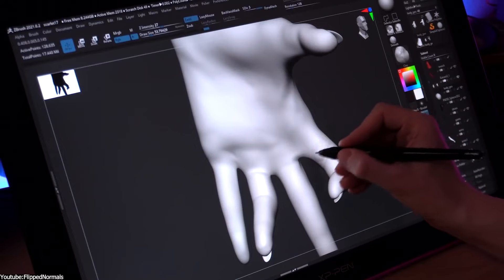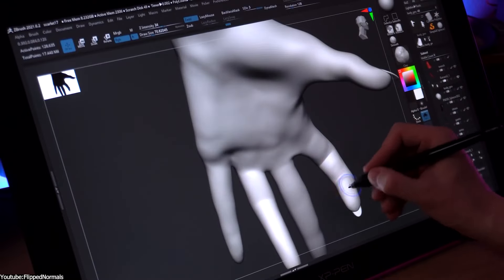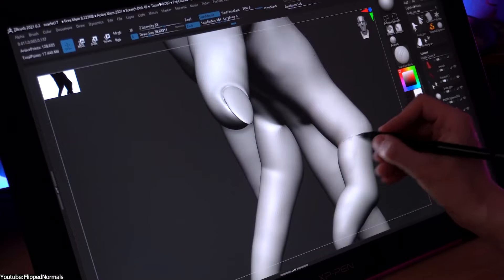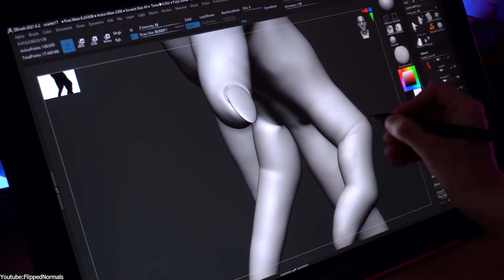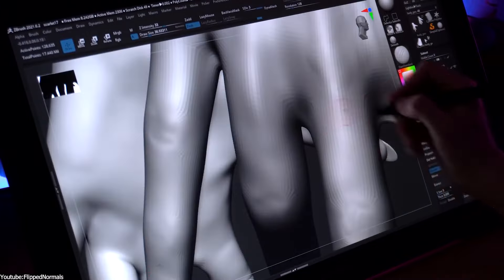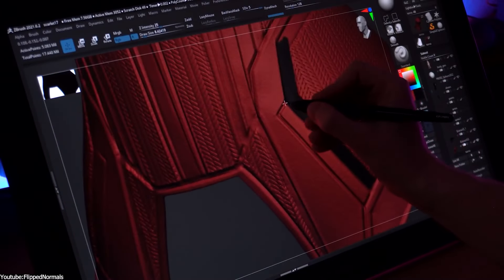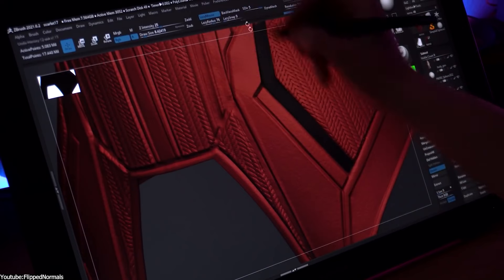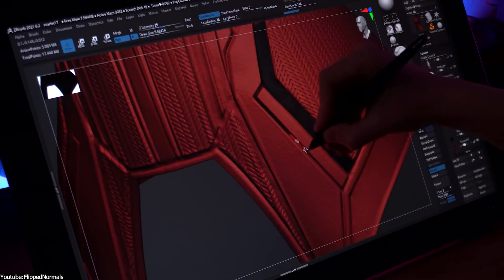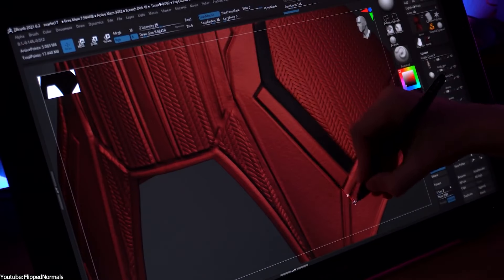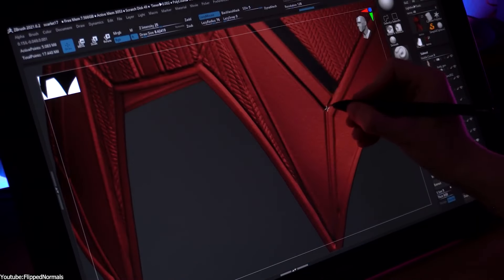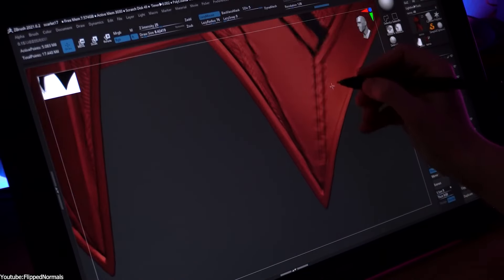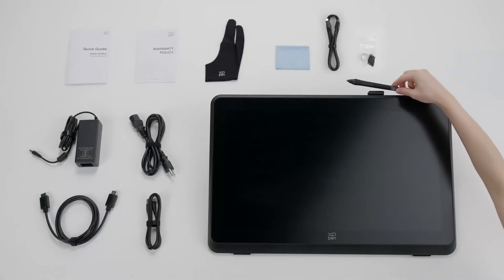So, this was the XP-Pen 22 Plus, which is a very solid tablet, and the price tag makes it even better and an easy choice for any artist. Sure, it's missing some specific high-end features, but in my opinion, it didn't compromise on the essentials, which really matters. So, if you are interested, you will find all the links in the description. I hope you guys found this video useful and informative. If you did, please give it a thumbs up. You can also check some of our previous videos. Thank you very much for watching, and I will see you in the next one.